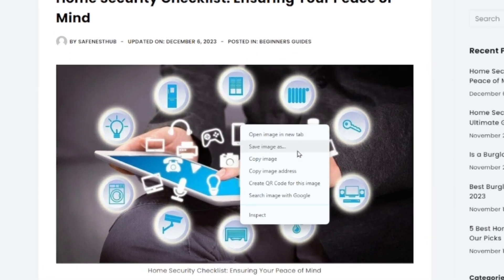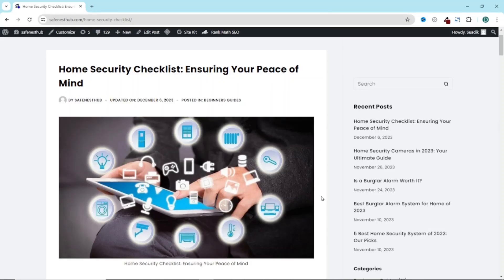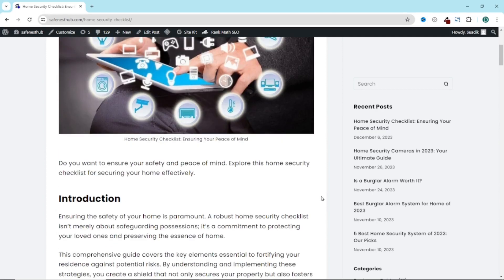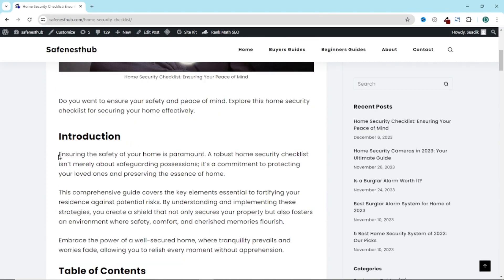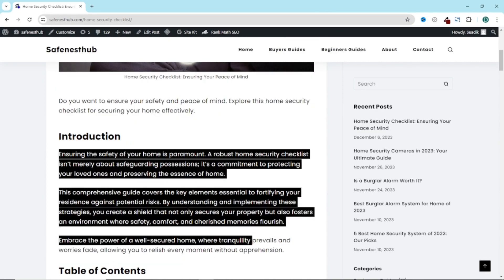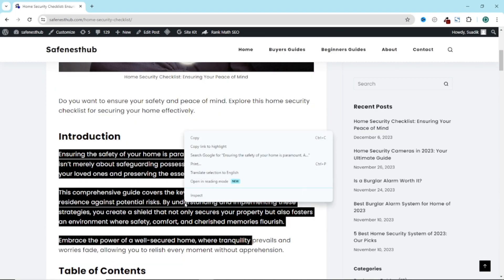I can save the image, I can copy it and the rest of the features. Going down, if I highlight any of this text, right click, I can copy it and the rest of the features.